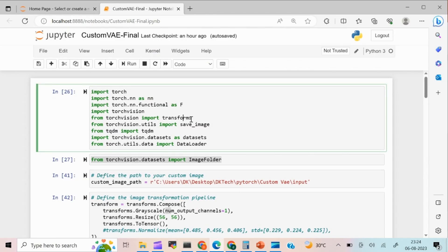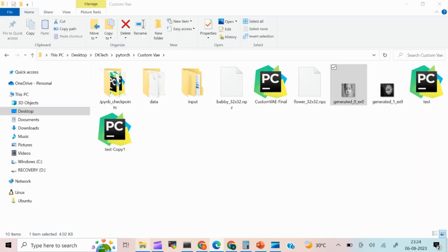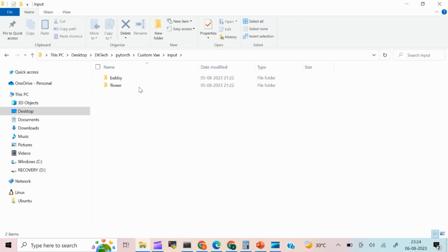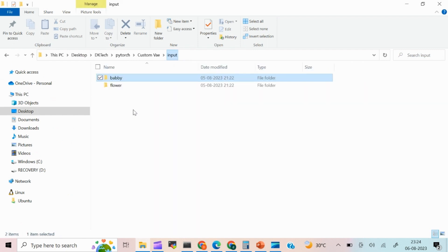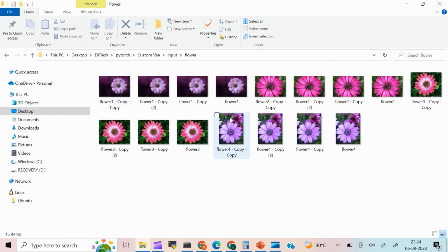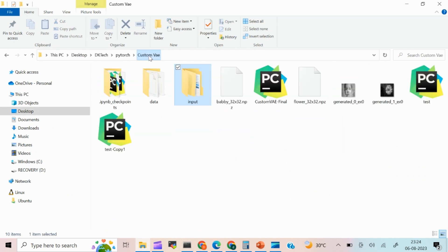So this is the piece of code which I have already written. Let me explain the input dataset. So I have data like input. Here I have two folders. One is baby, it has some baby images over there. And I have something like flower. So here I have all the flower images over there.